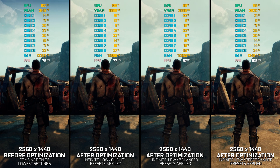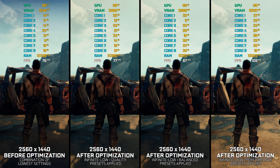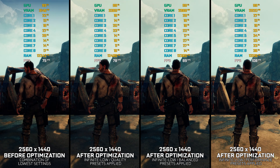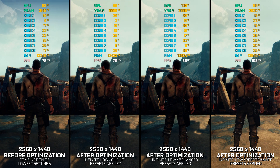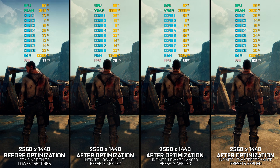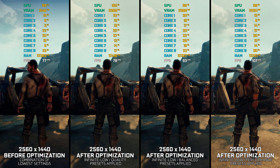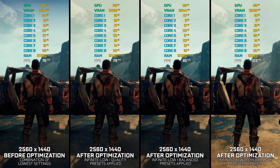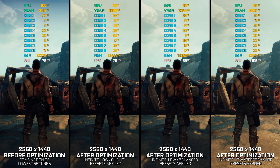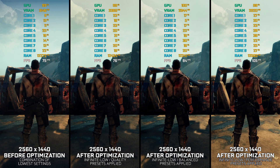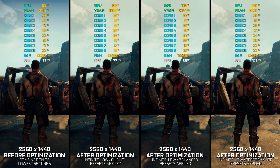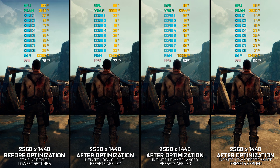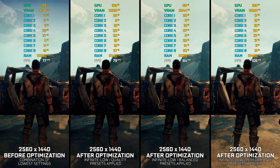Mad Max is a video game many missed when it initially launched. A lot of gamers are just now discovering it, and while reaching playable FPS numbers is easy enough for a vast majority of modern PC hardware, there is always someone struggling with performance. That's why, in this video, I will show you a simple and easy way of maximizing the FPS numbers in Mad Max.